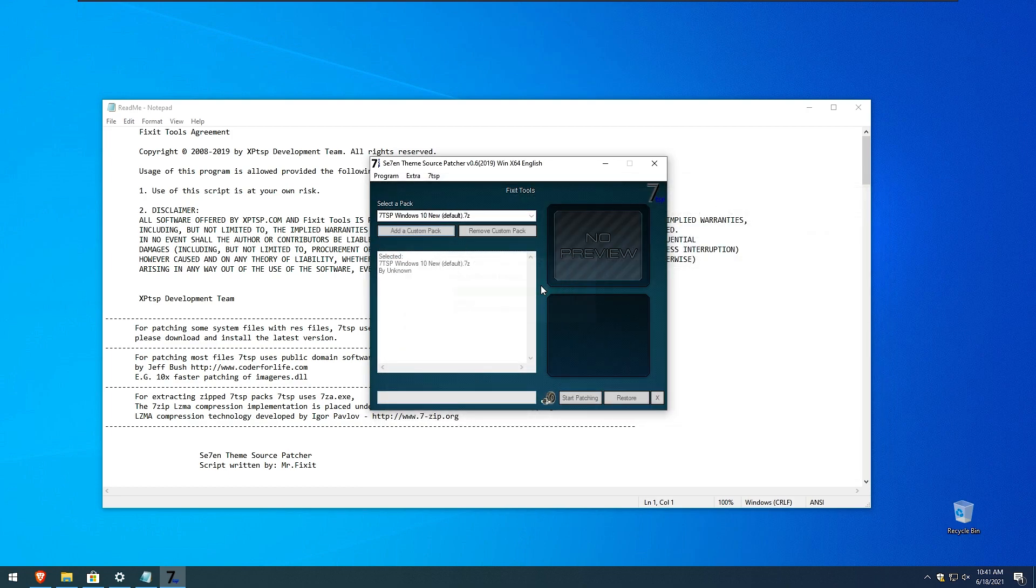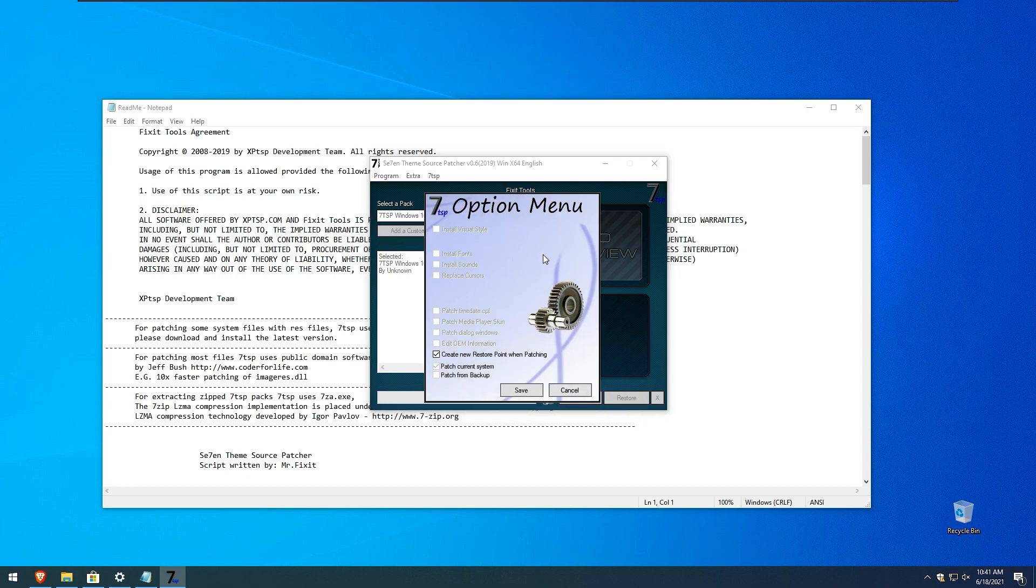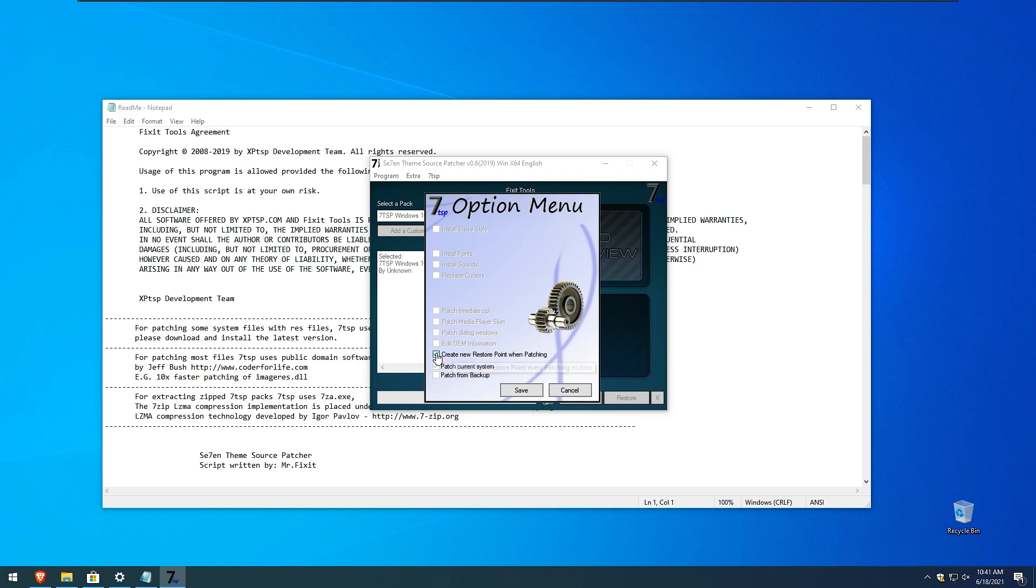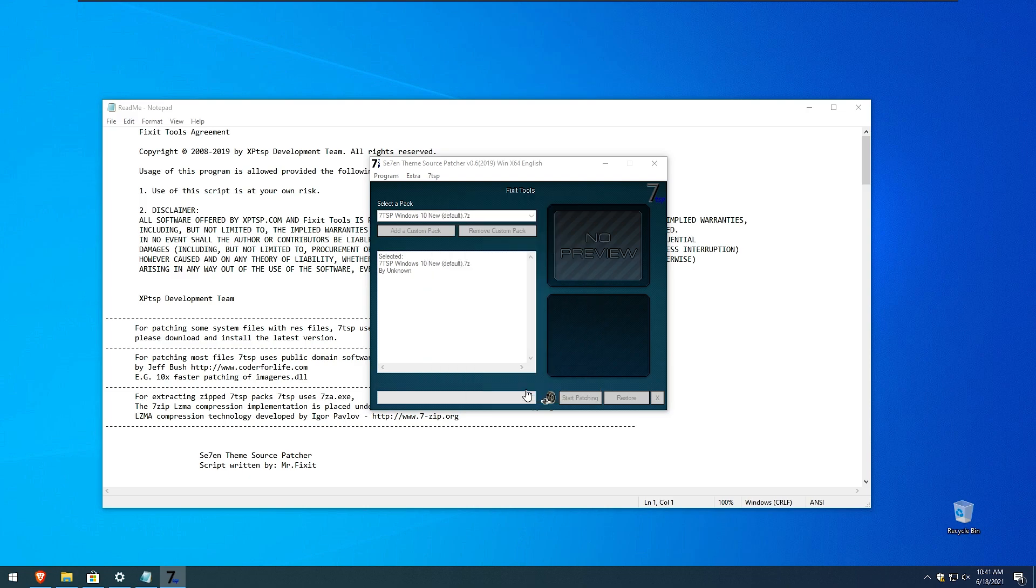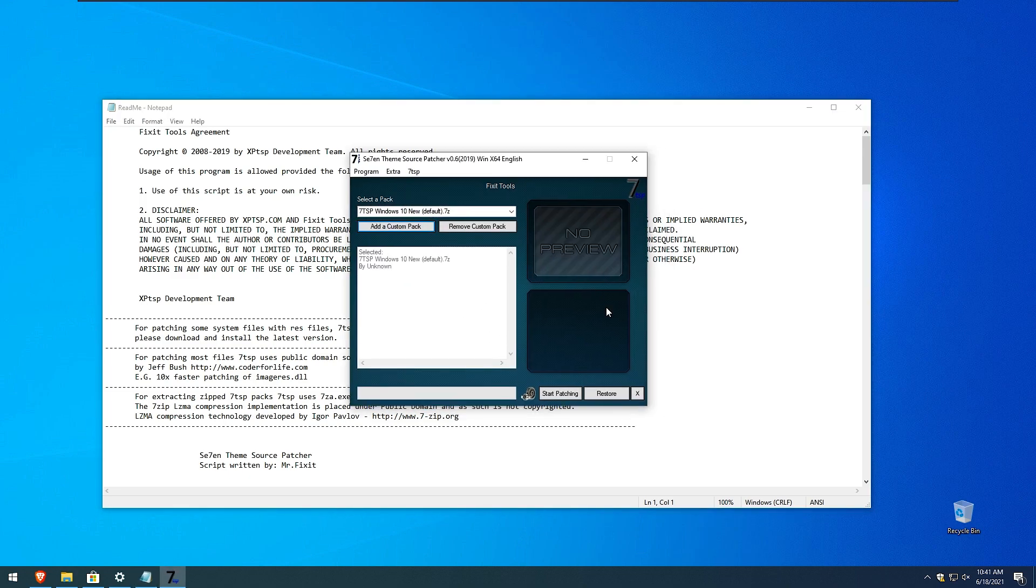Now this will put this file into 7tsp and for my demonstration purposes I will only uncheck this one. For you I will recommend to leave this one checked. So click save right here and I will click start patching.